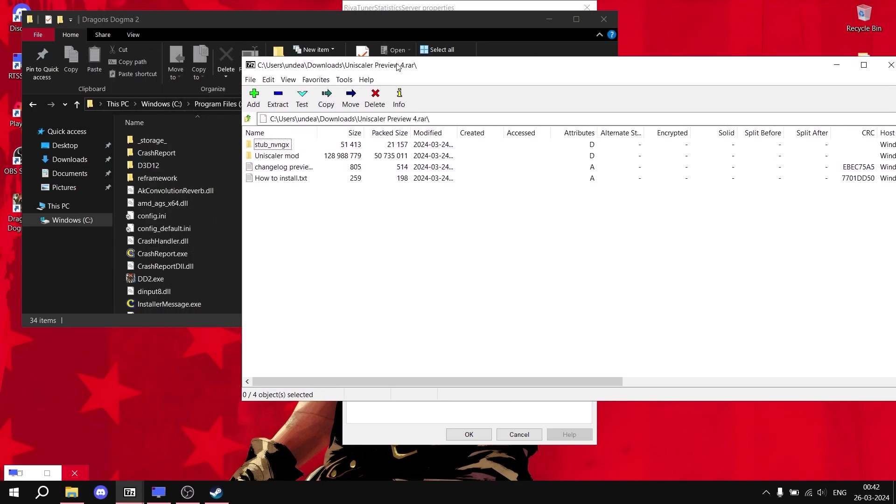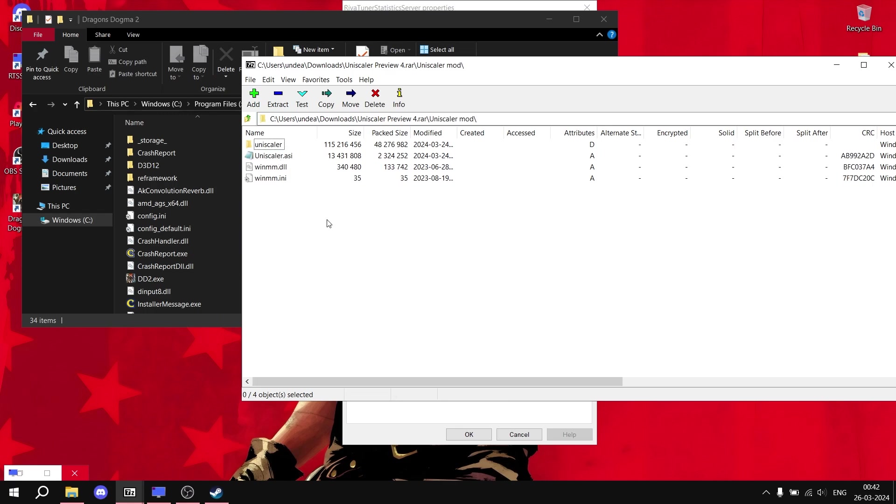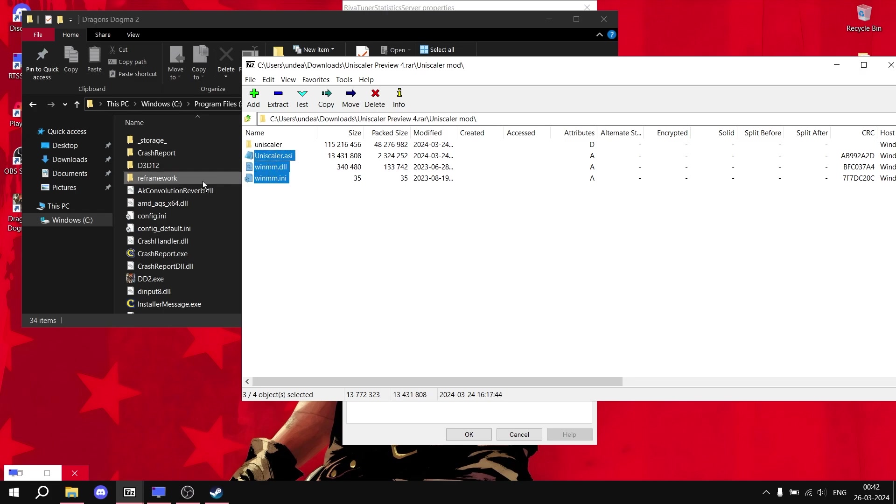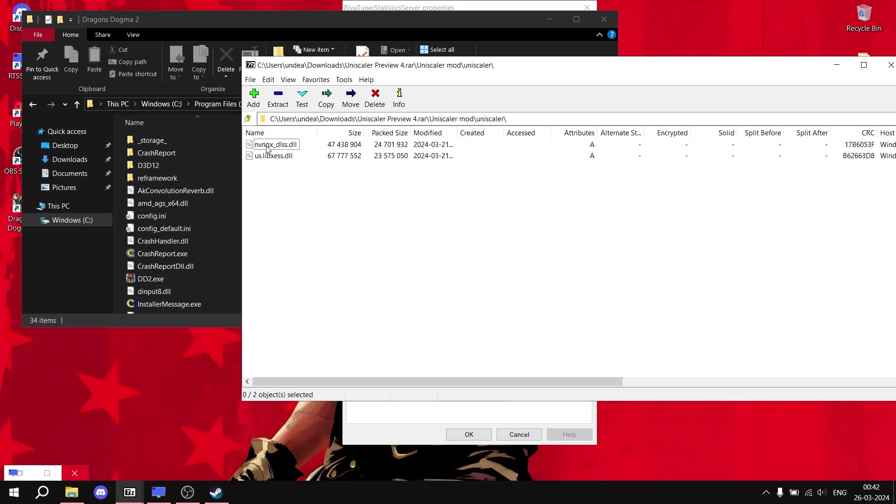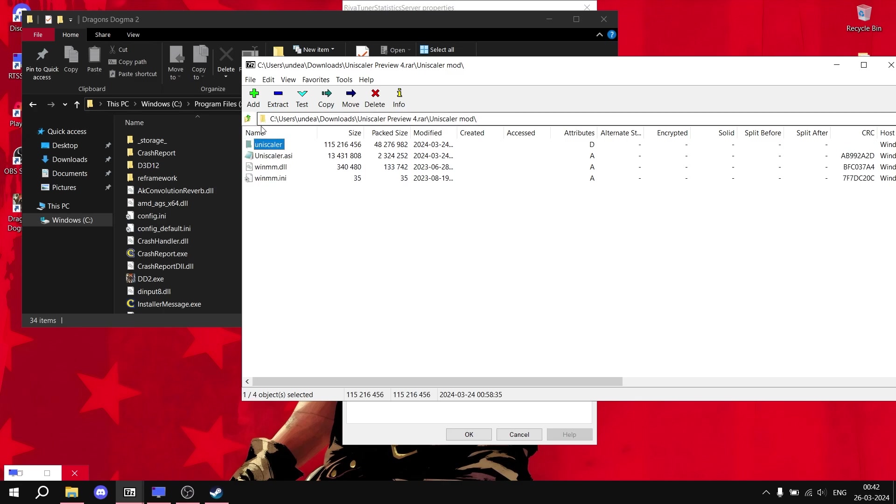Then open the frame generation mod folder which is UniScaler mod. Simply open it and first copy these three files inside the main game folder, like this simply drag and drop inside the main game folder. Then open the another UniScaler folder and then drag and drop these remaining two files, just simply do this.